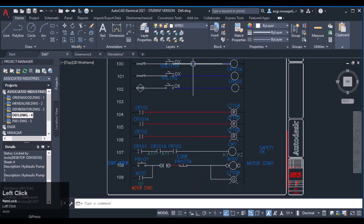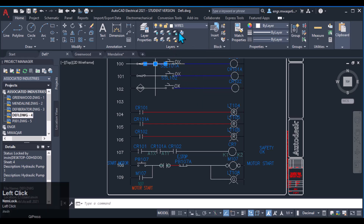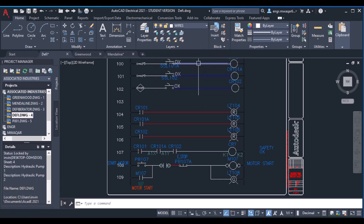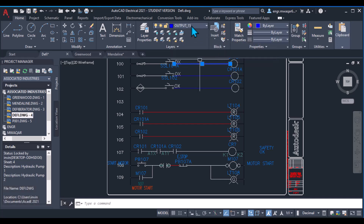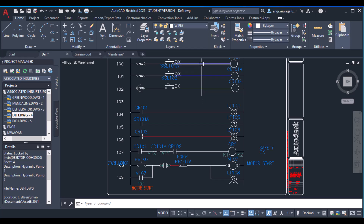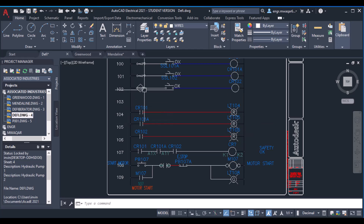I want to show you how I changed the color of these wires. If I click on this wire, you will see that its layer is 'WIRE', but if I click on that one, its layer is changed to 'Auto Output 15'. I have created new layers for these different color wires.